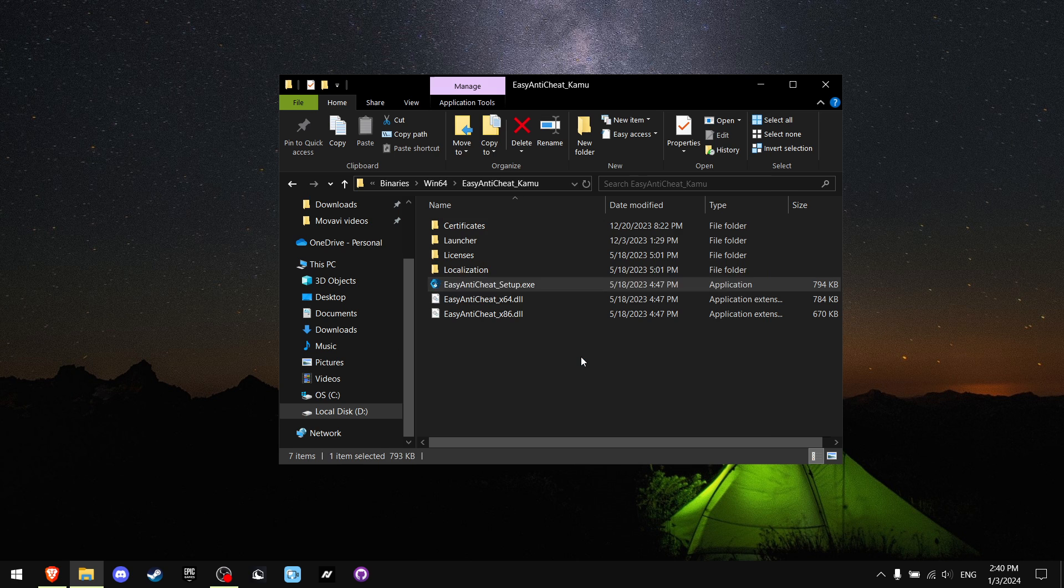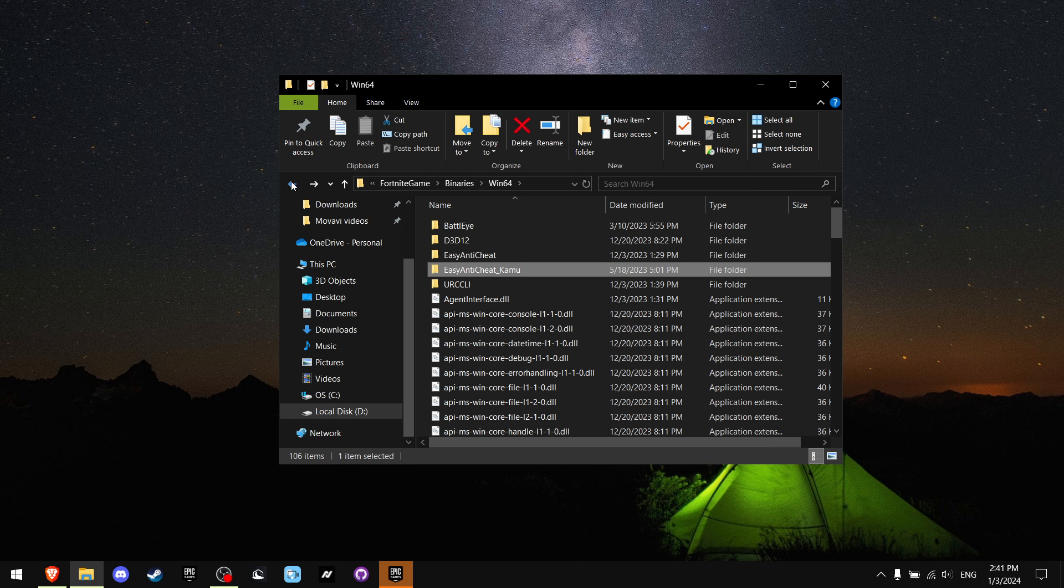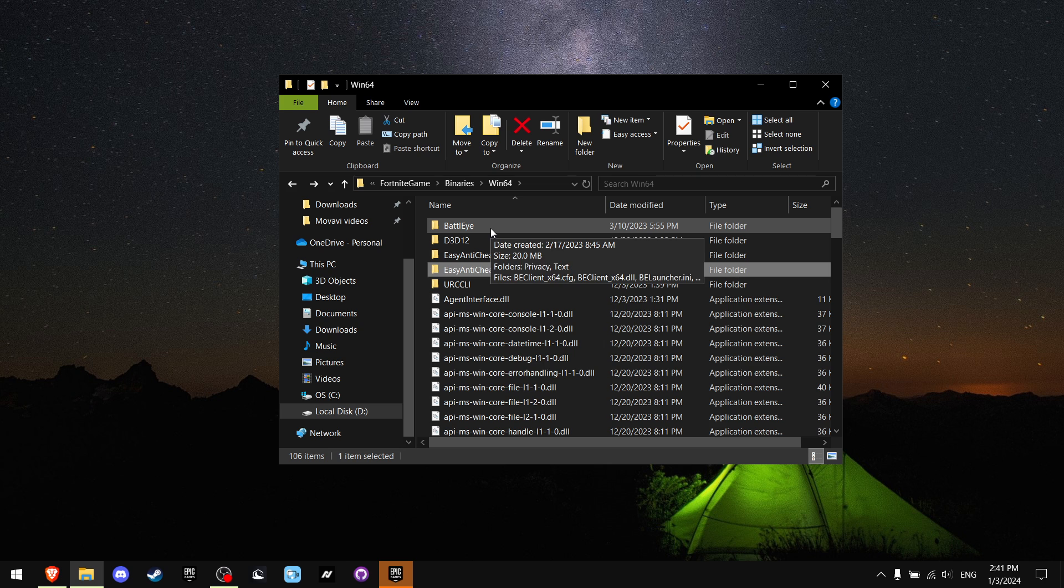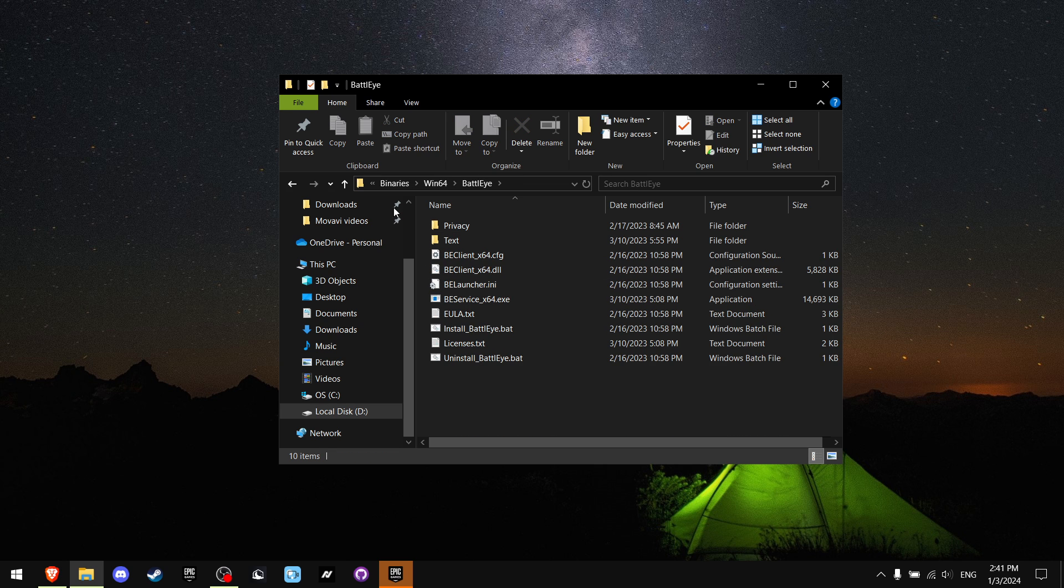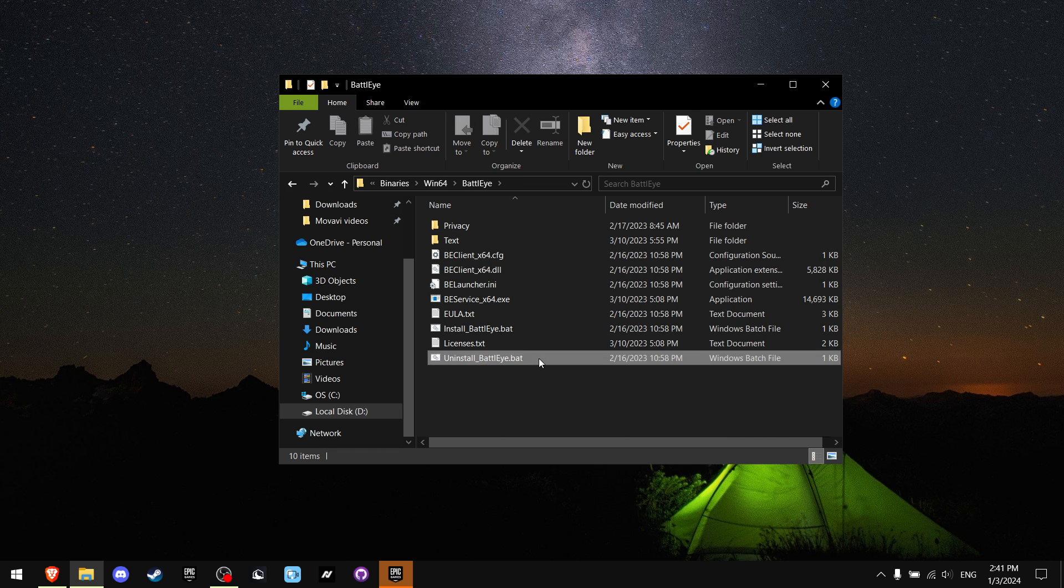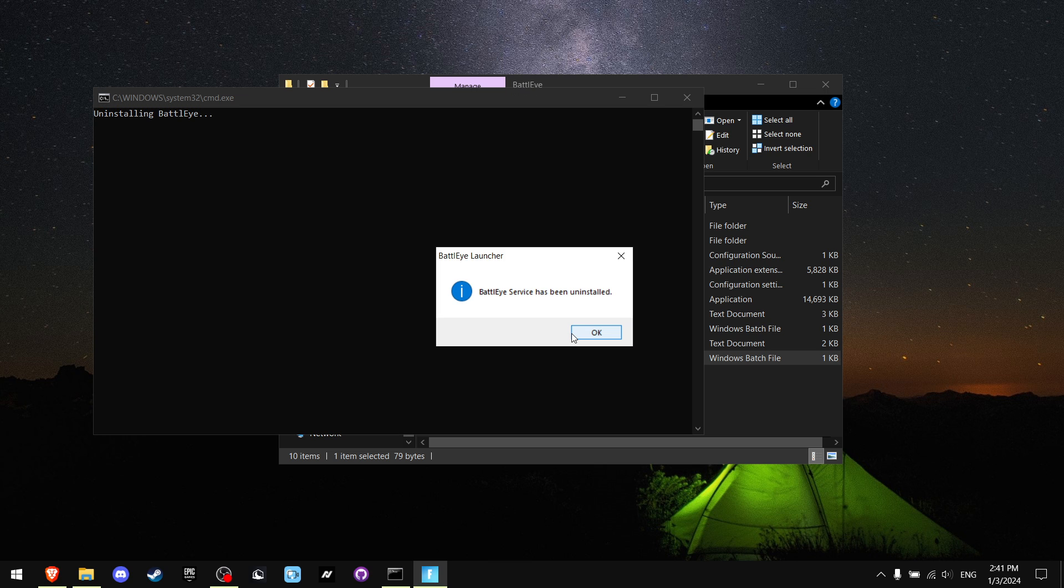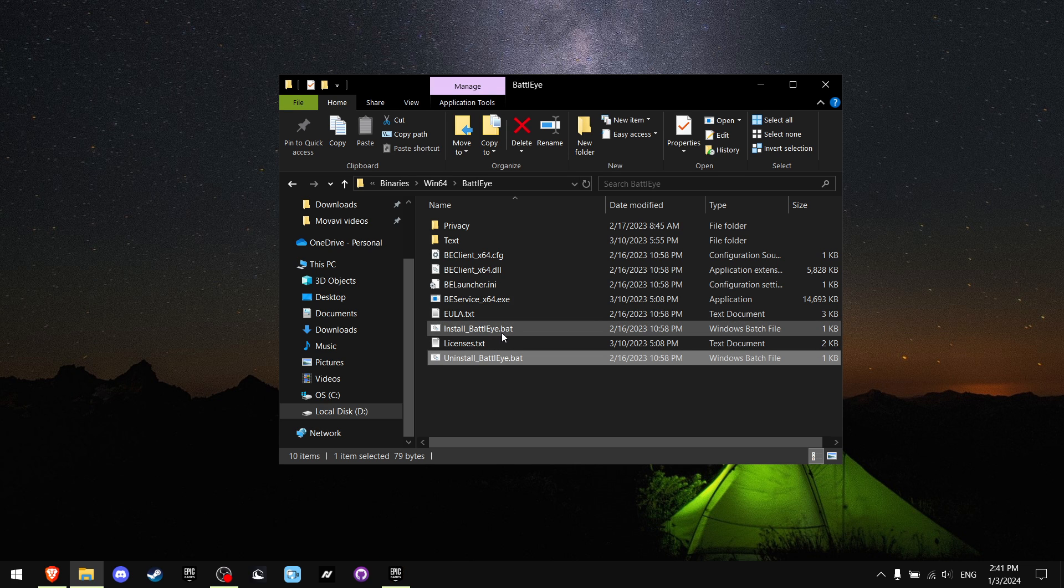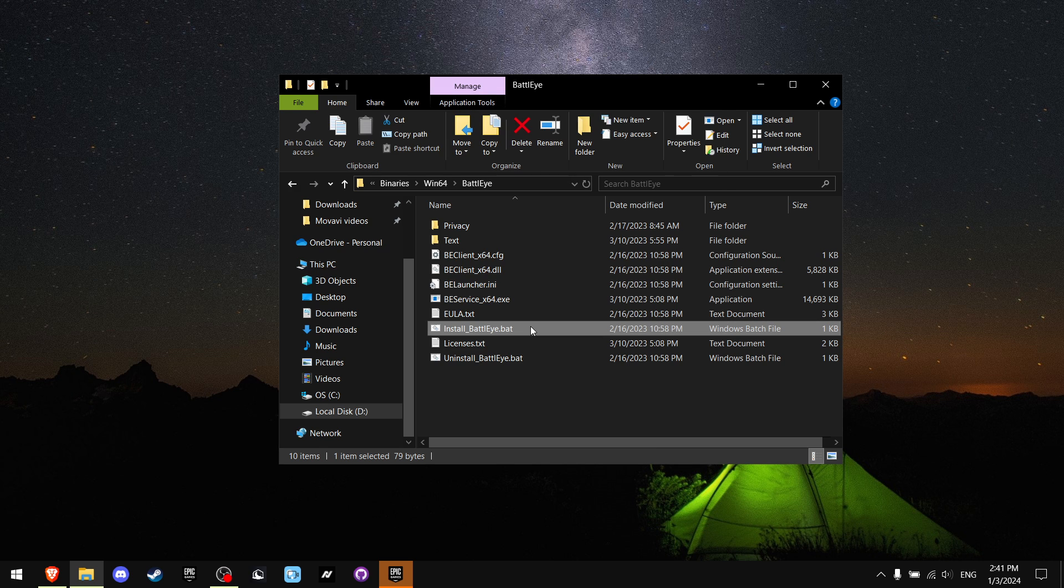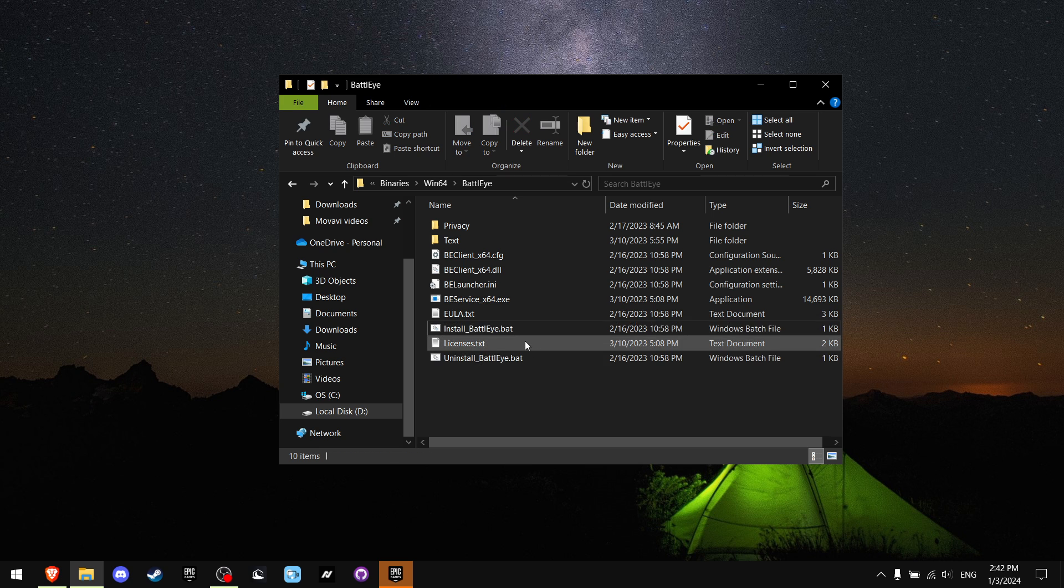Now go back and find BattlEye and double-click it. Where you see Uninstall BattlEye.bat, double-click it and it's gonna ask if you want to uninstall. Press yes and press okay. Now you want to install, so press Install BattlEye.bat and that's it. If it's not letting you install or uninstall, make sure to run this as an administrator.